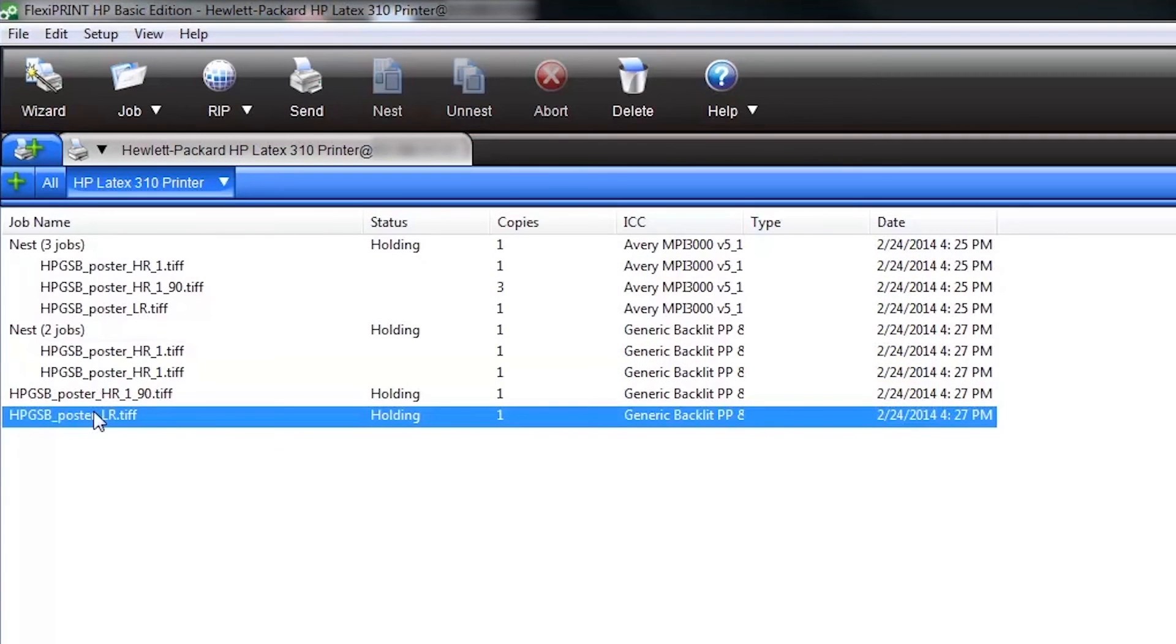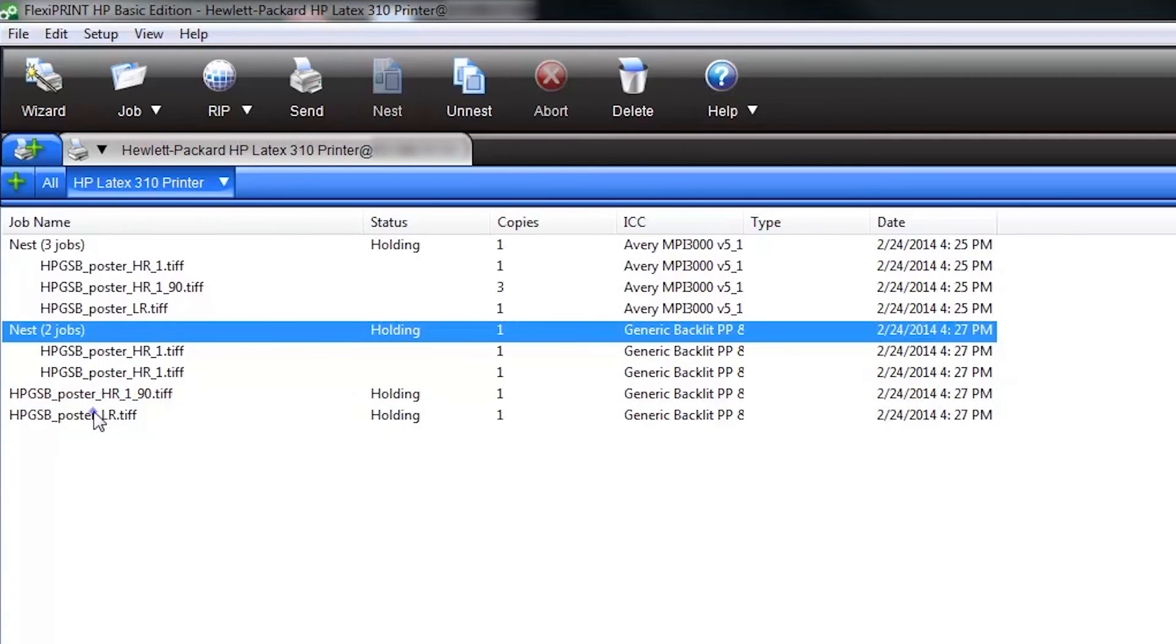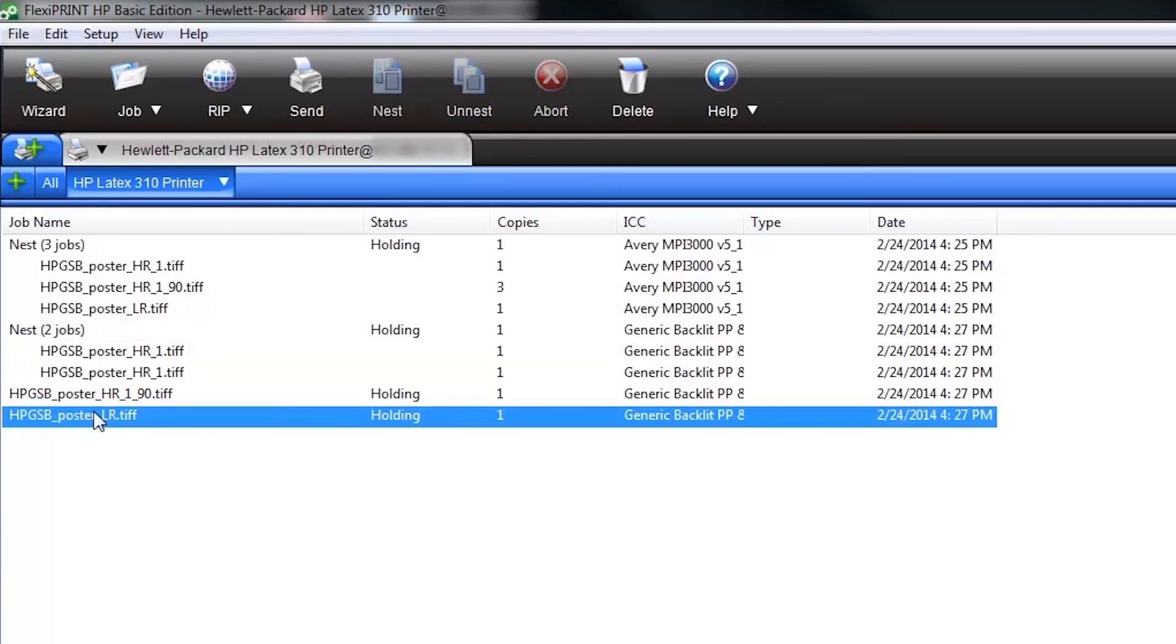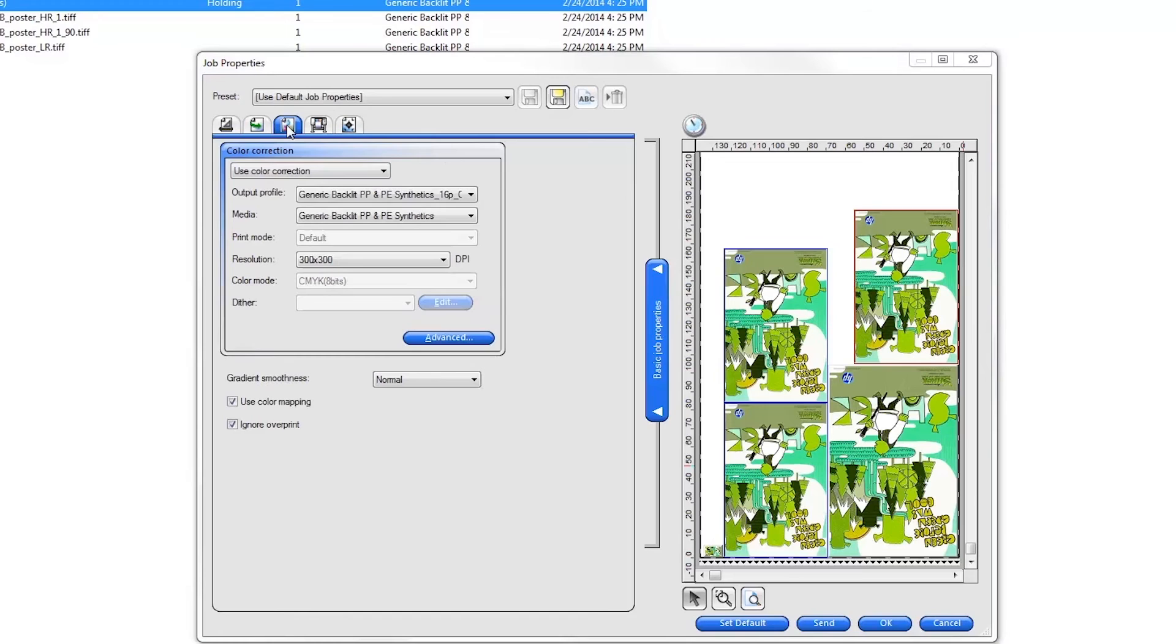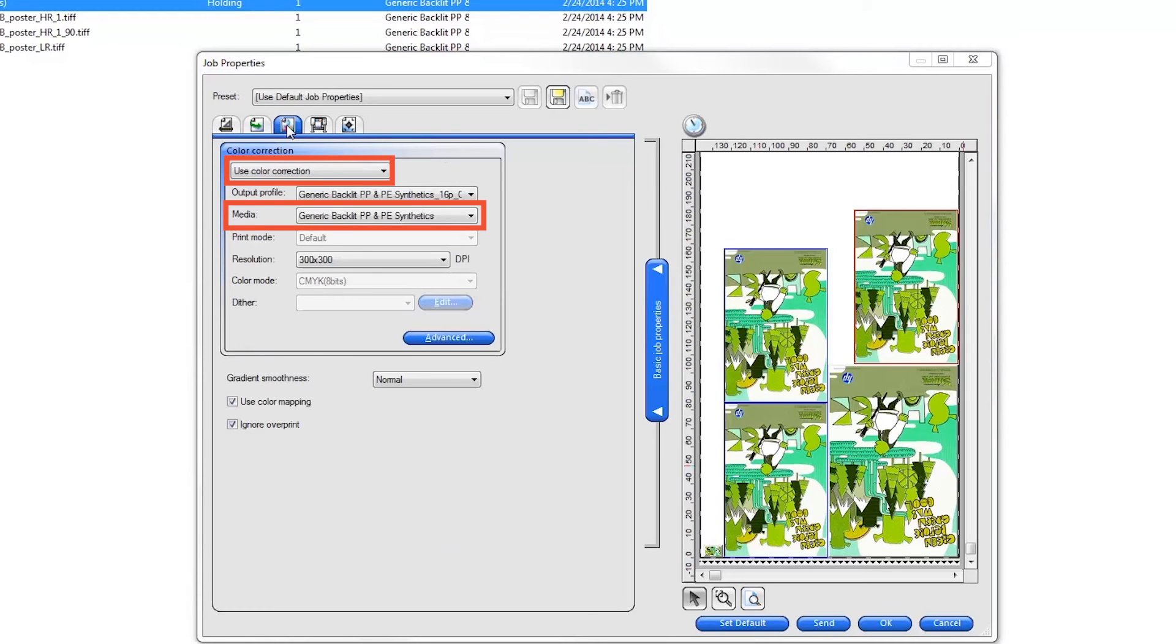The production manager job queue shows you all of your print jobs and job nests. To print any job or nest, right click on it and select job properties. Confirm your print settings. The minimum required setting is verifying that the profile selected matches the substrate loaded on the printer that you want to print to. Verify this by clicking on the color management tab and then click Send to start printing.